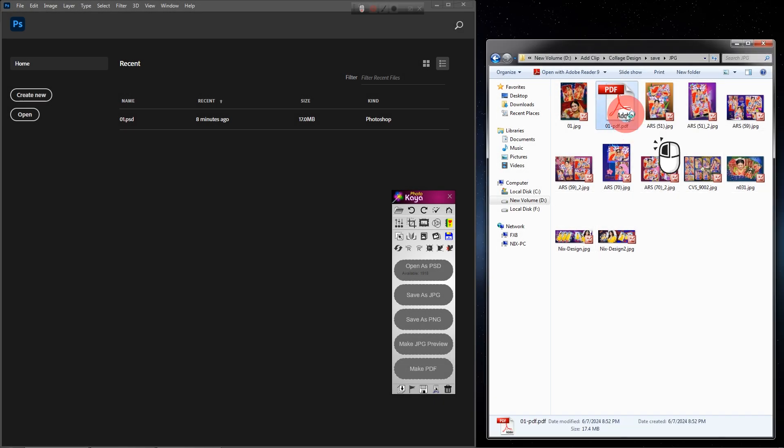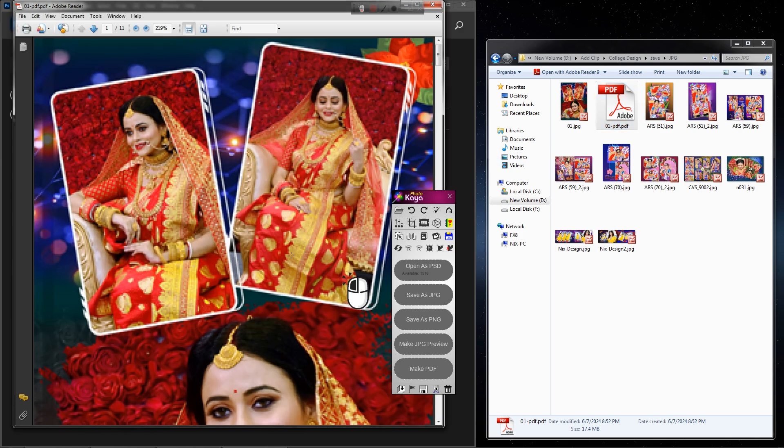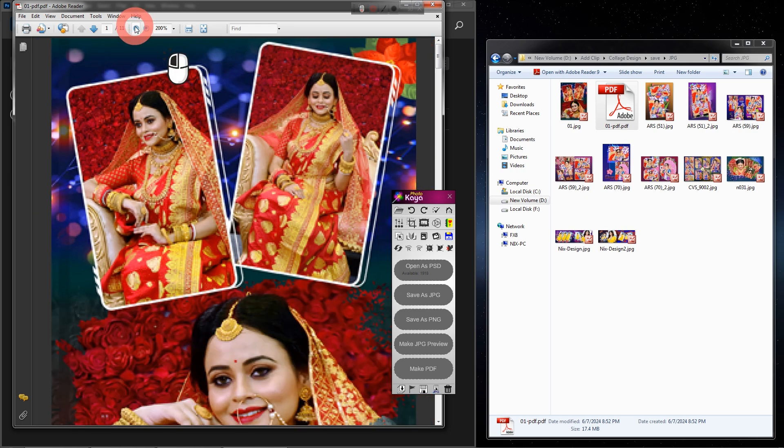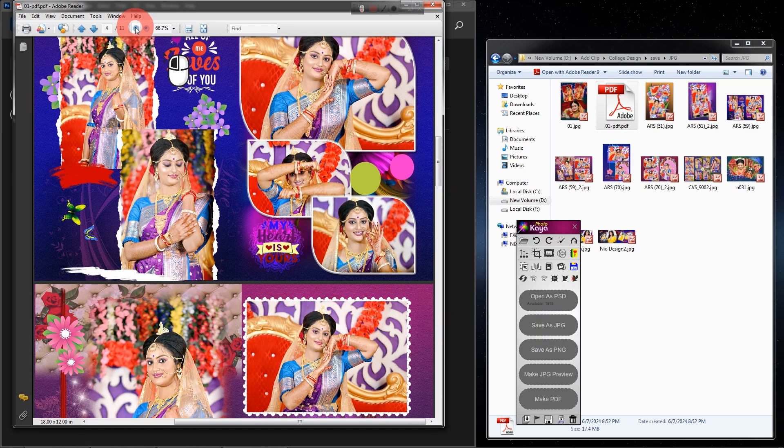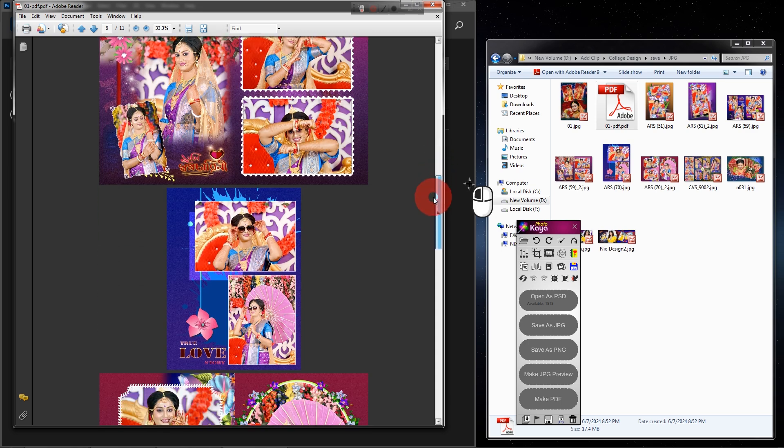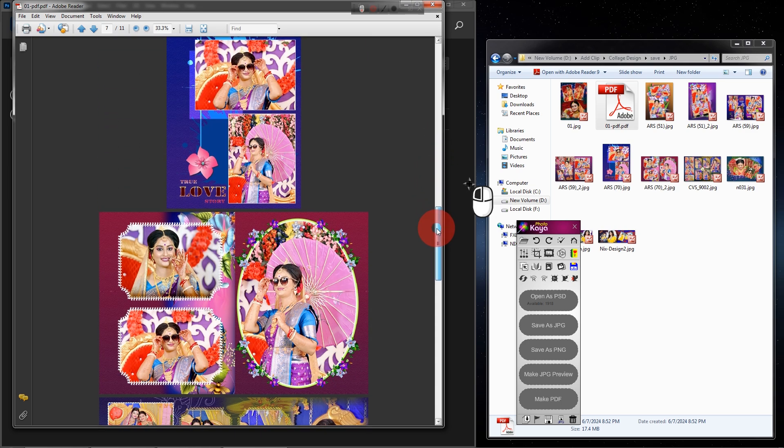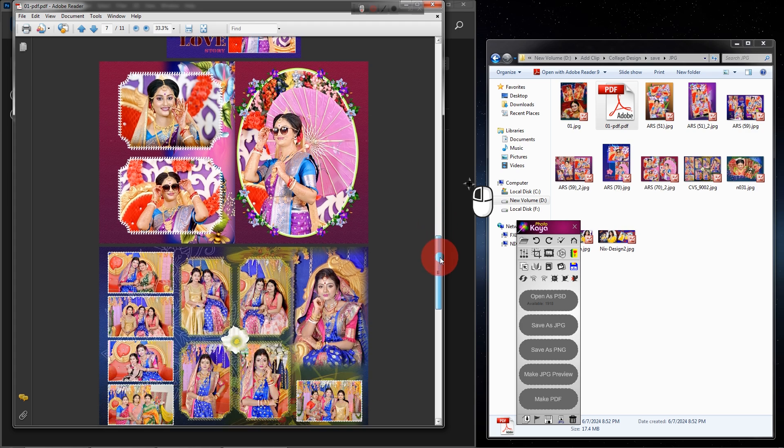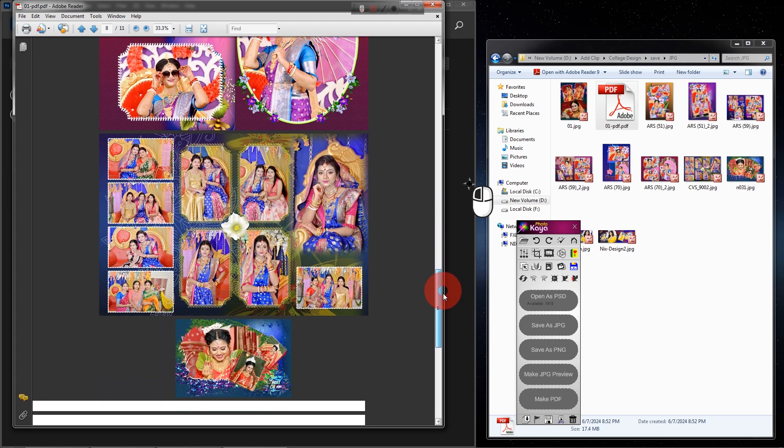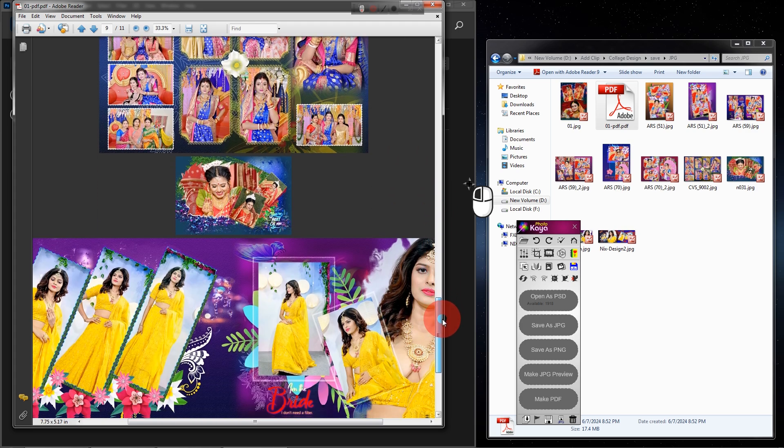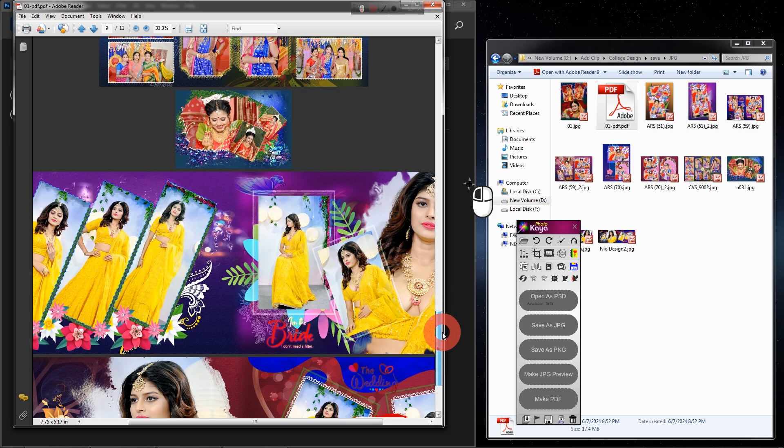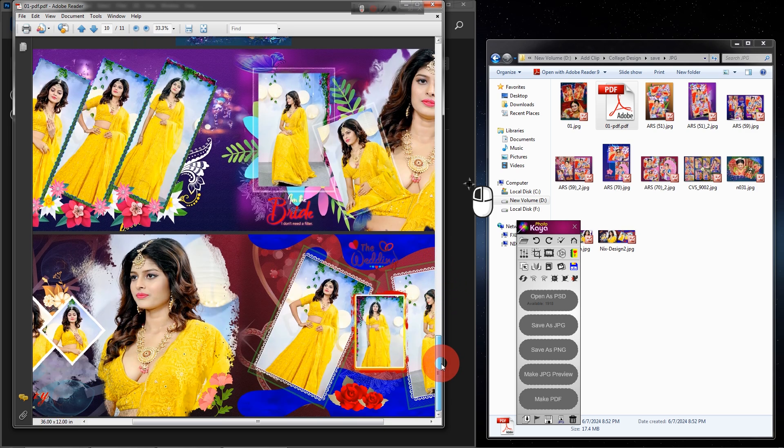Welcome everyone to another new exciting video tutorial. Today I will show you how easily with PhotoCare software create PDF from album design. Also show how to convert all PSD to ZPD.